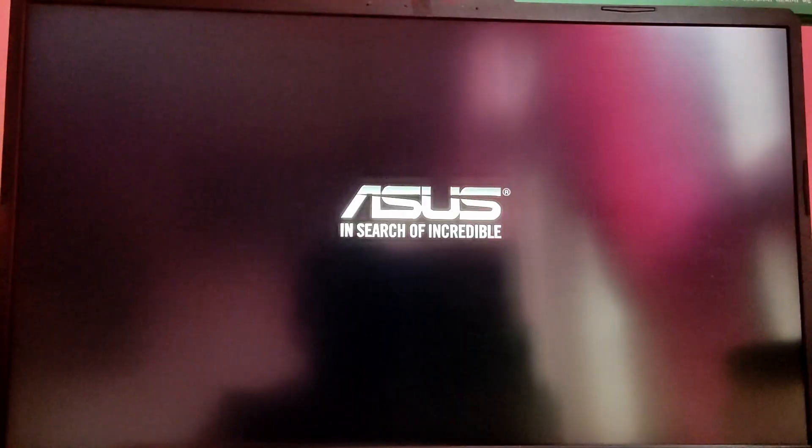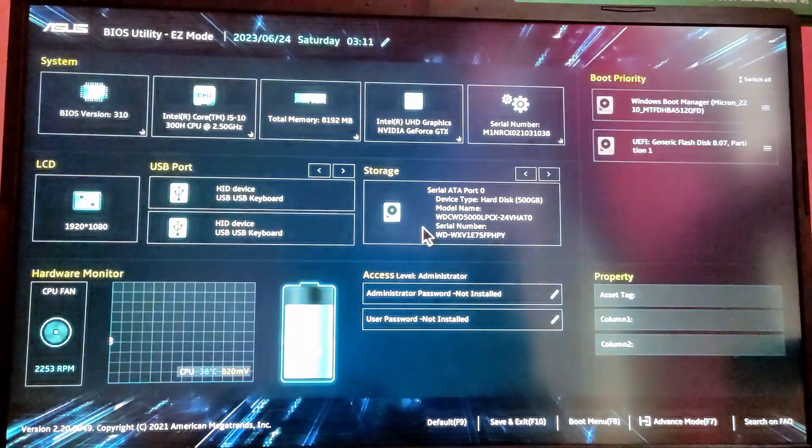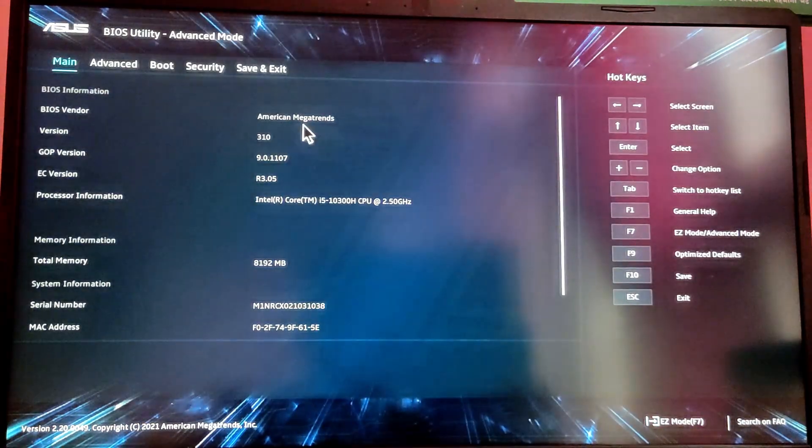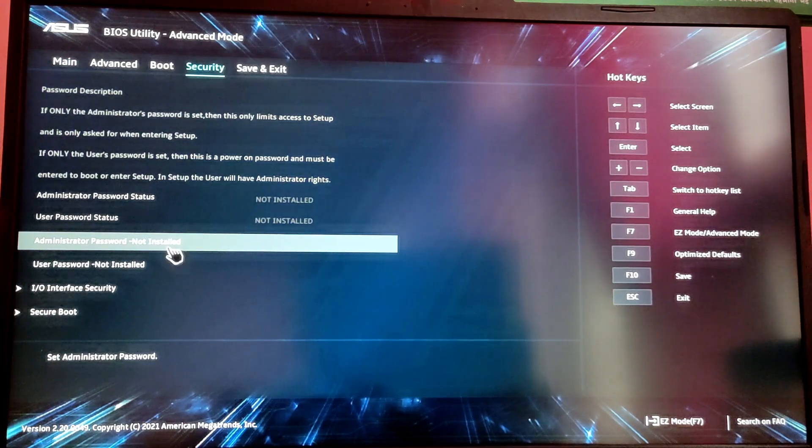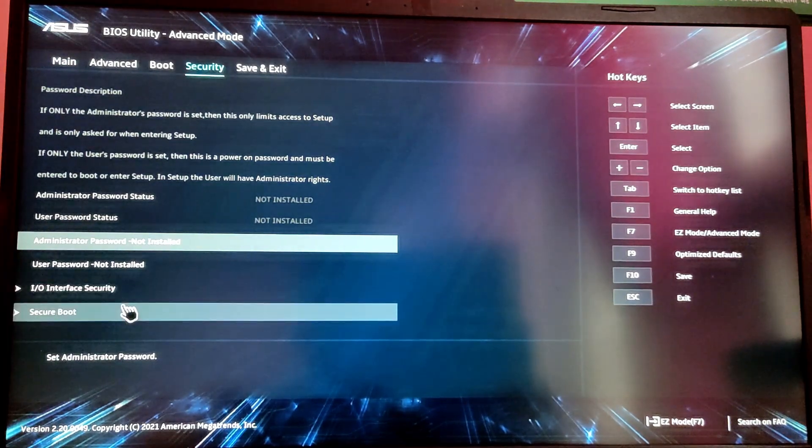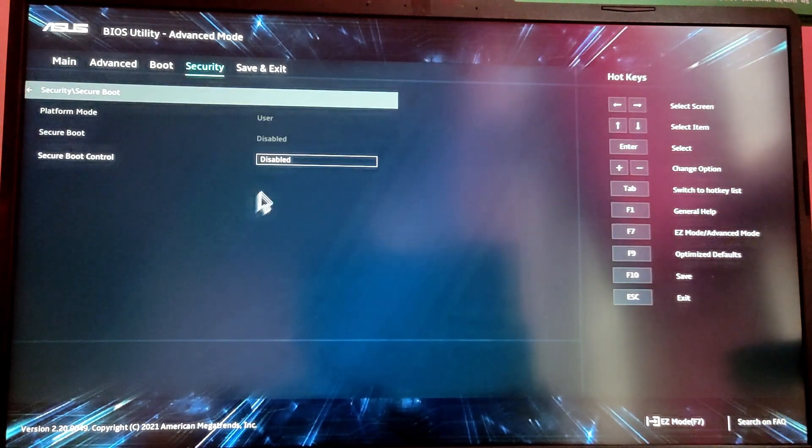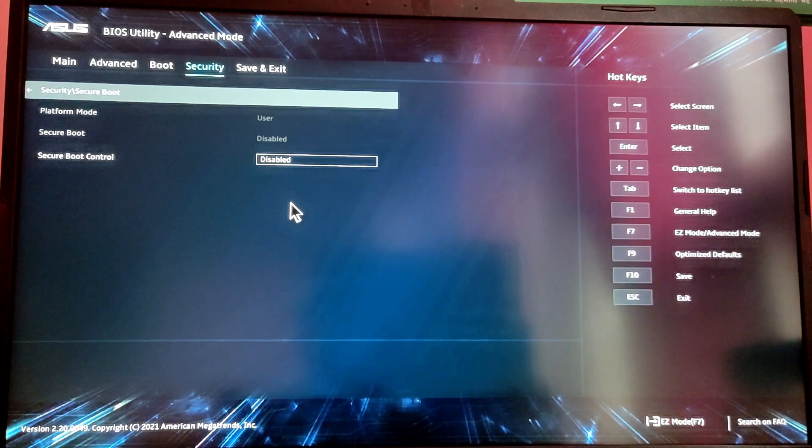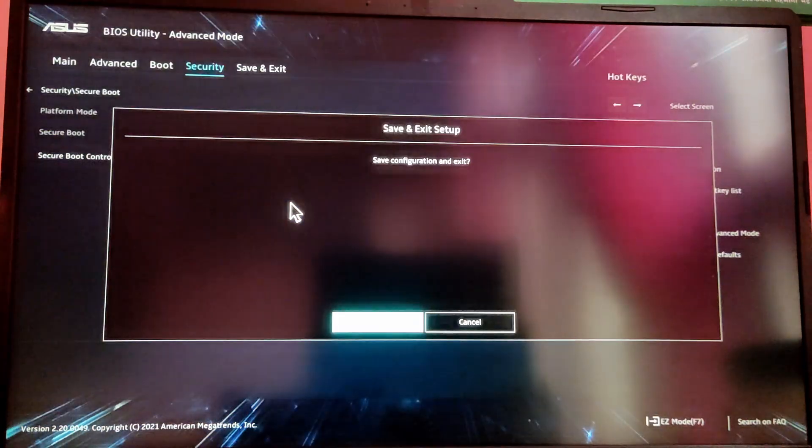Now while your PC is starting, press F2 key to enter the BIOS setup to disable Secure Boot. Here are the steps for my ASUS laptop, but yours might be different so please look it up and disable Secure Boot. After disabling Secure Boot, press F10 key to save the changes and exit.